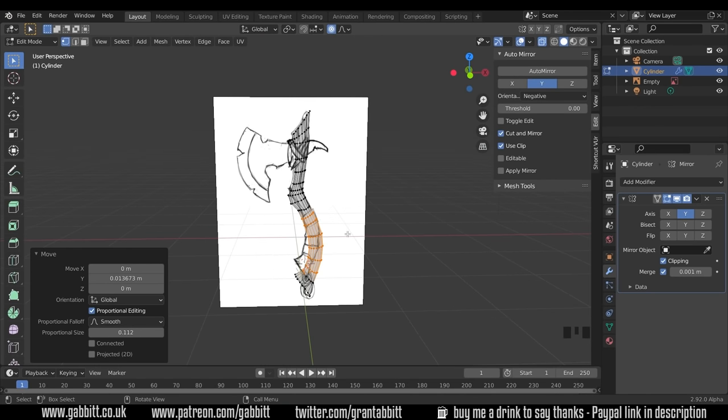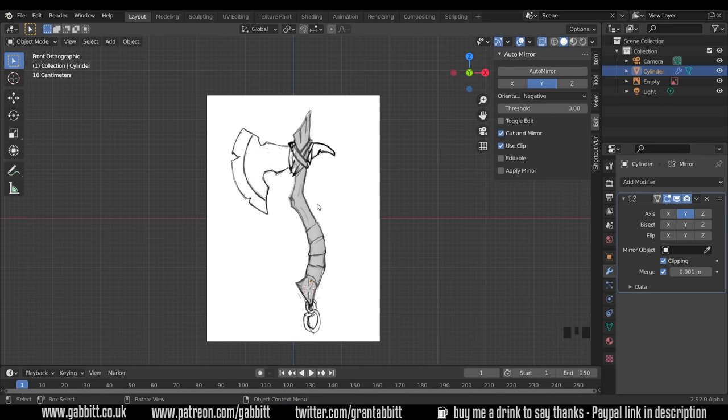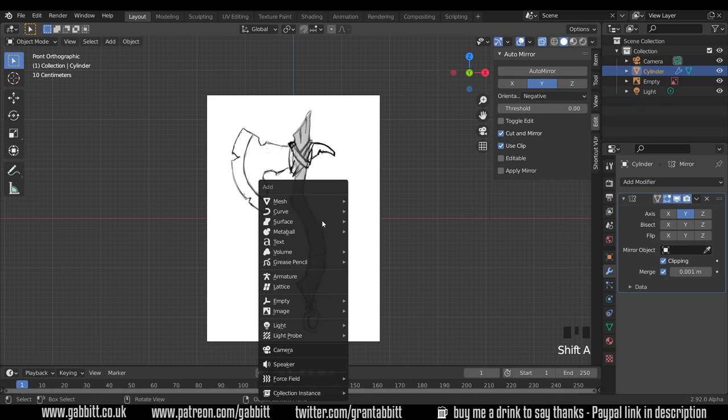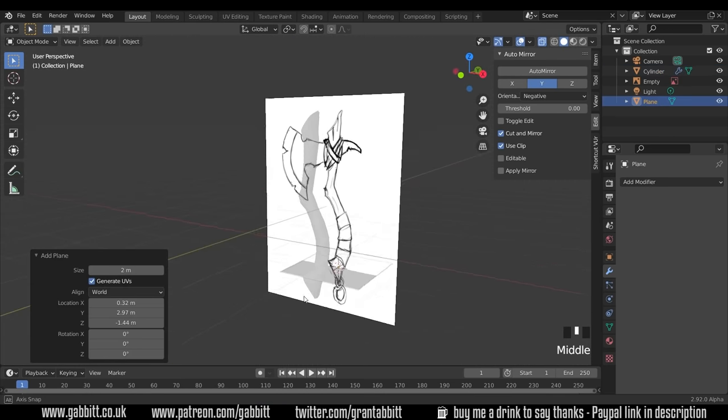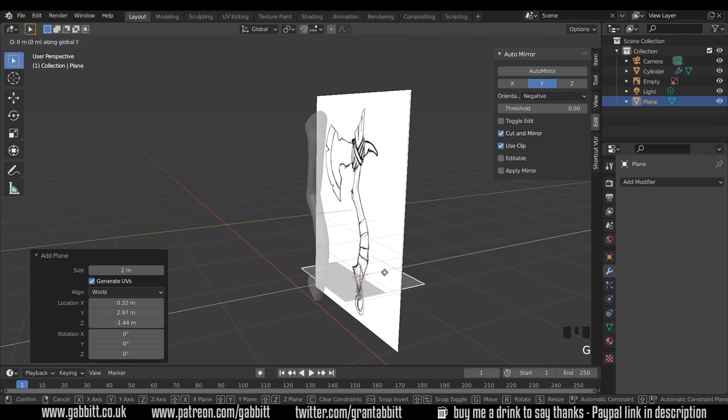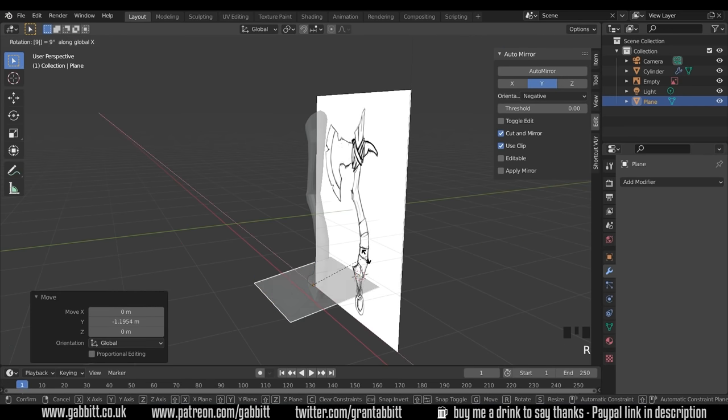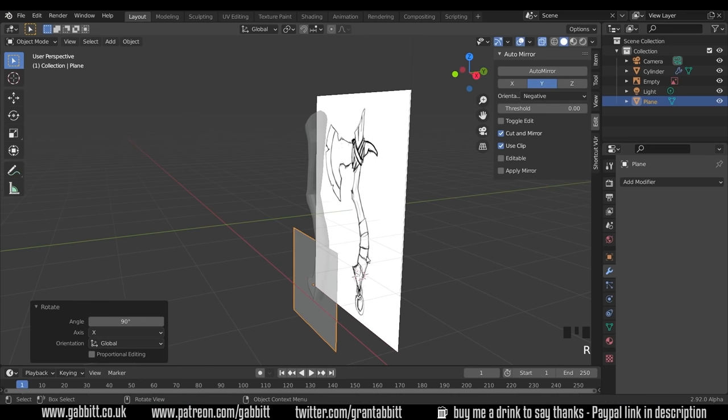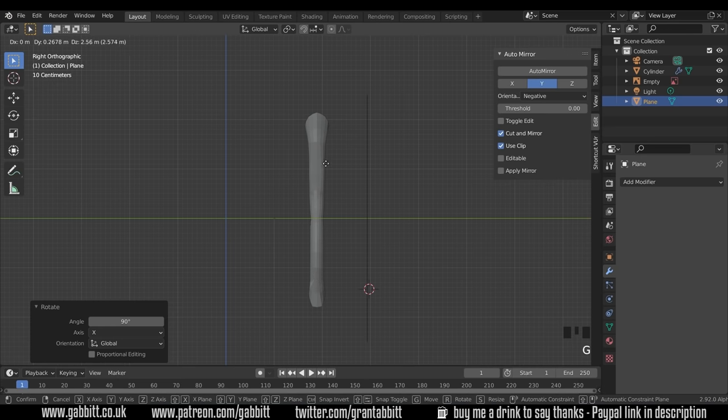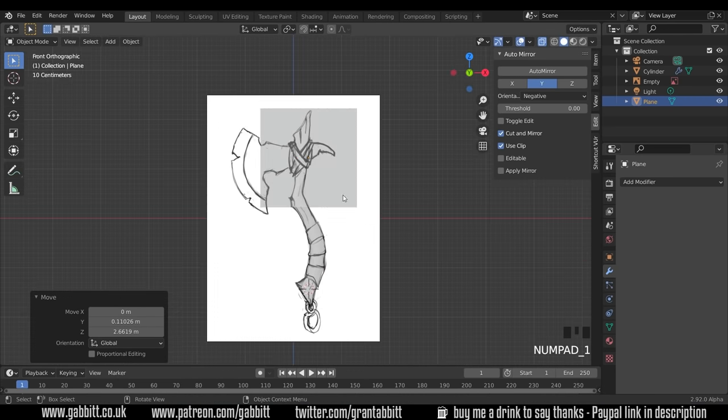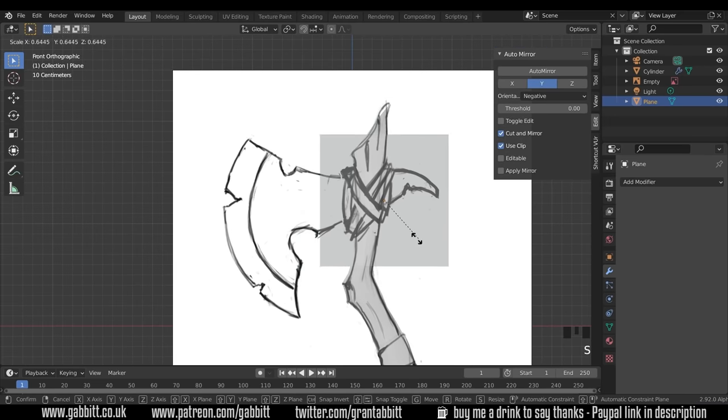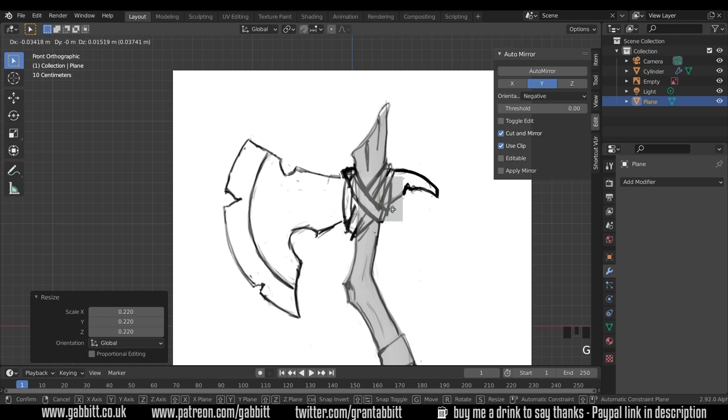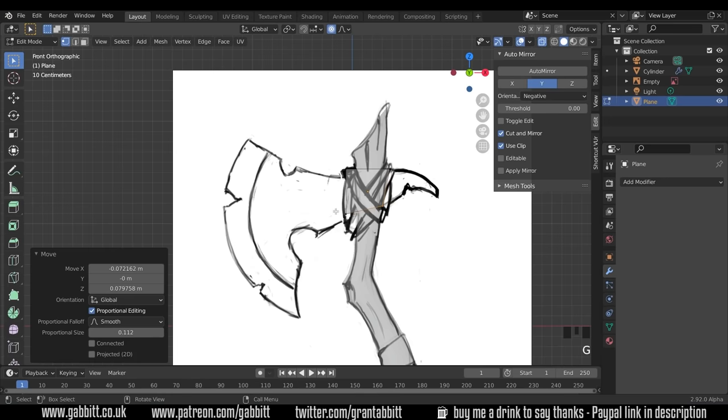Now we'll work on the actual axe head. I want to go to front view, tab into object mode and let's bring in a plane. Shift A to add, mesh, plane. We can't see at the moment because it's flat against the floor here. So first we need to bring it forward, G then Y. RX90 to rotate it round. Let's make sure it's in the middle. Go three to side view. We can't see it but we can see the object center there. So G to grab and I'll move it up to the top as well. Go to front view again and let's start editing it to our shape. First of all we can scale it and I'll start in the middle here.